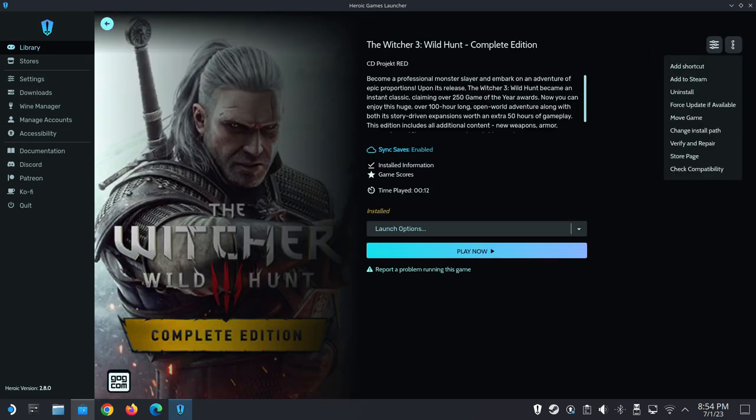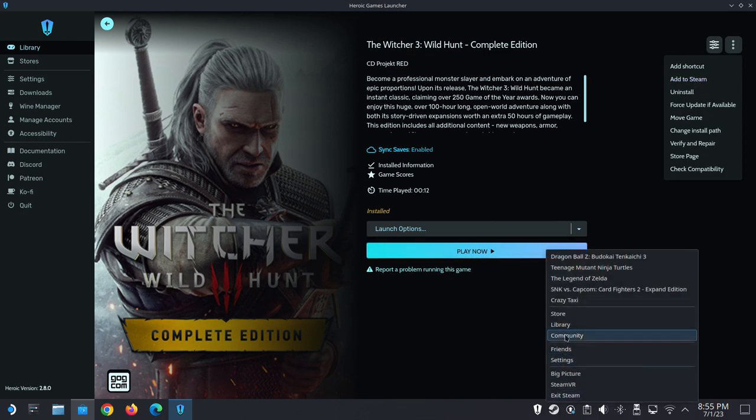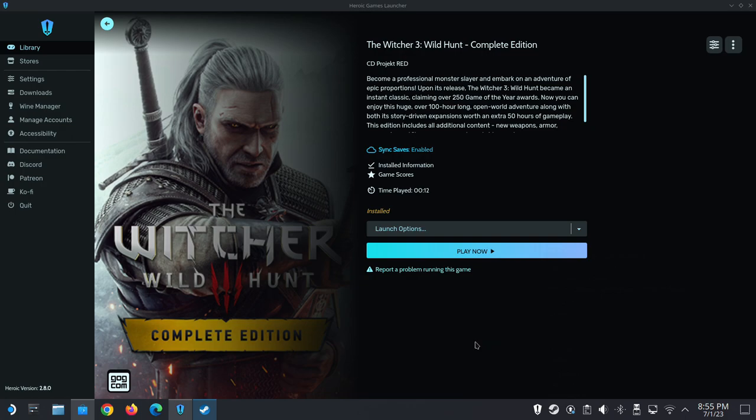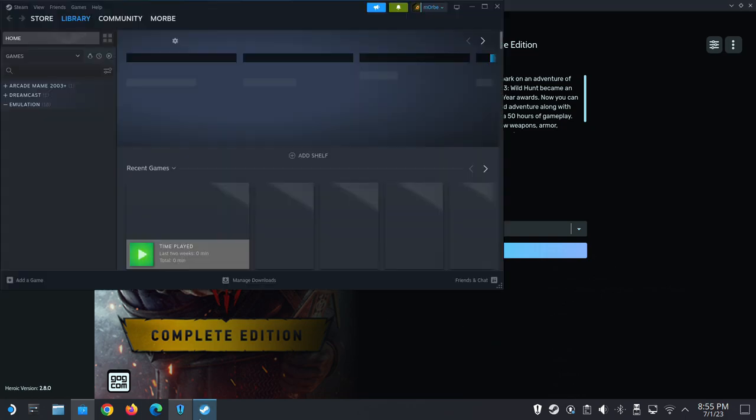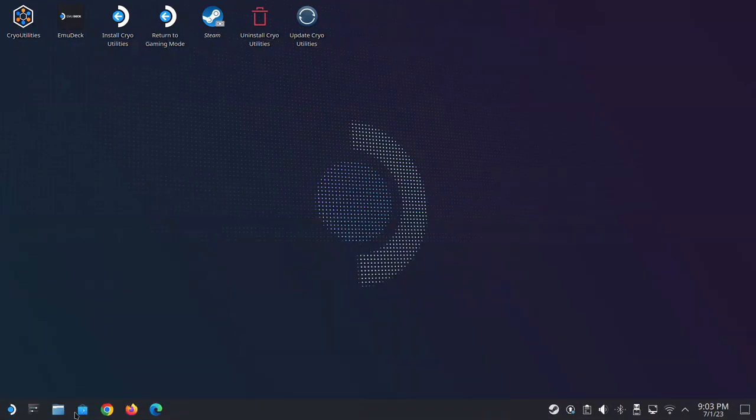Here's The Witcher that I've installed. Once you've installed it through Heroic, you can add it to your Steam library, and in your Steam library you can just open it up like a normal Steam game.